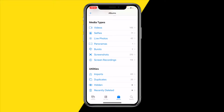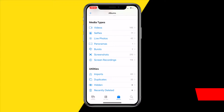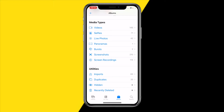Hello everyone, welcome to this video. In this video I'm going to show you how you can disable your passcode on the iPhone Photos app. On the utilities in the Photos app on your iPhone, you have this hidden and recently deleted folder, and when you try to access that folder you need to type in your password. In this video I'm going to show you how you can actually do that.